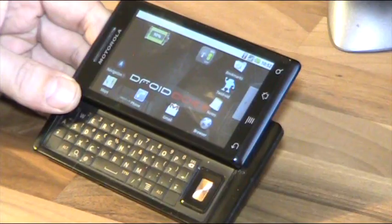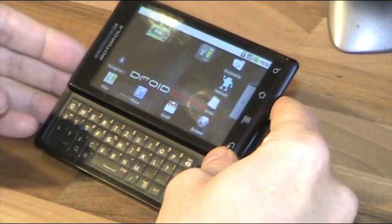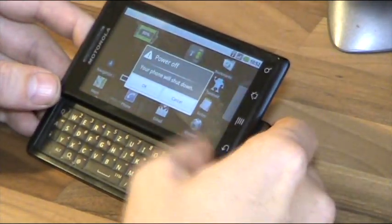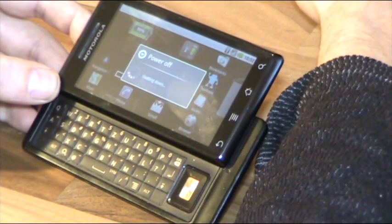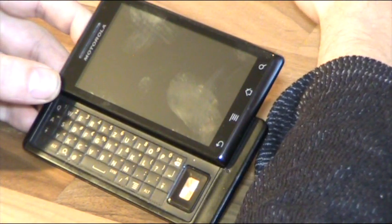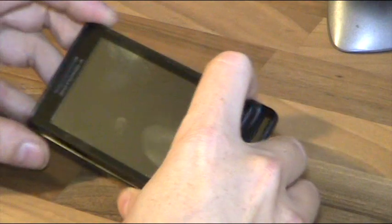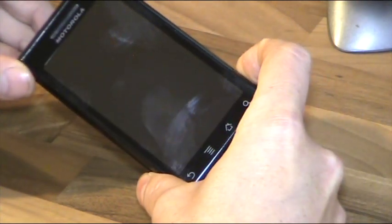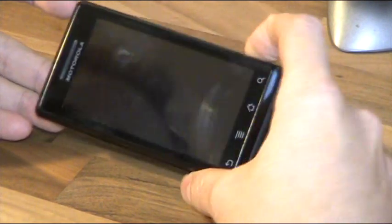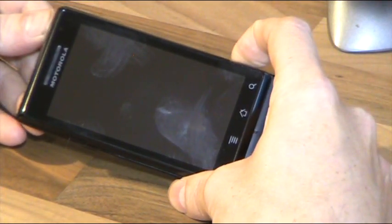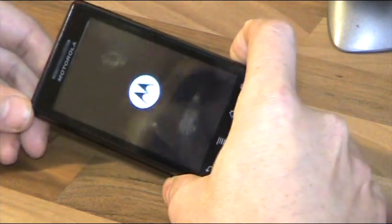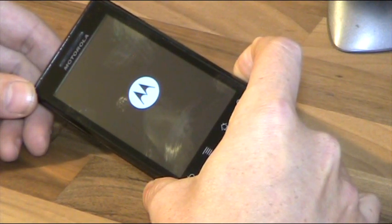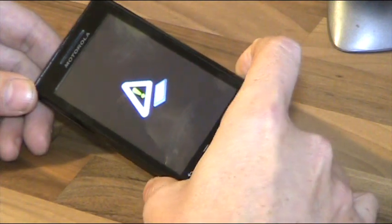Remove the USB cord, then go to the phone itself. Turn it off — power off. Now, while the phone is off, hold the camera button, then press the power button. When you see the Motorola logo, release the power button but keep holding the camera button.